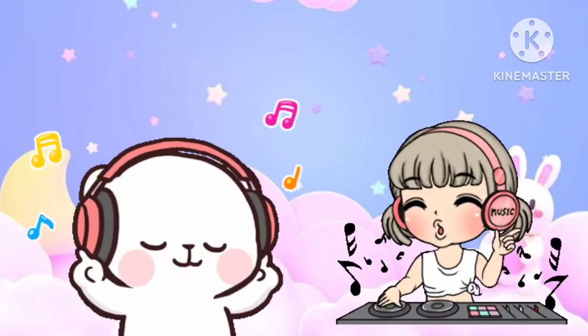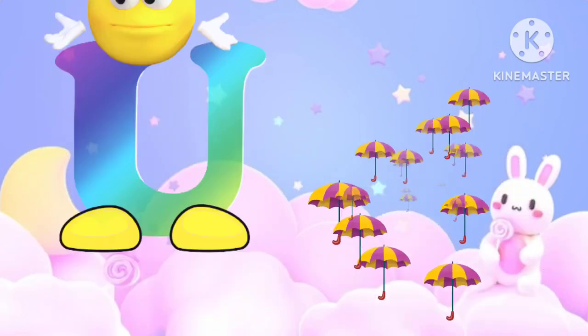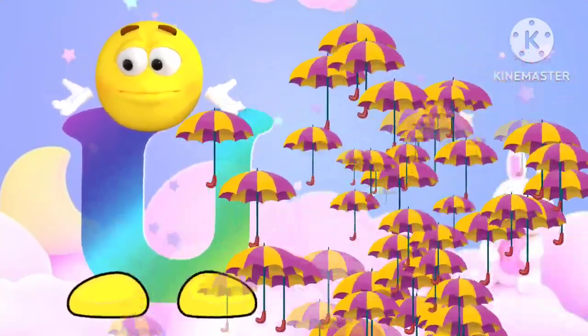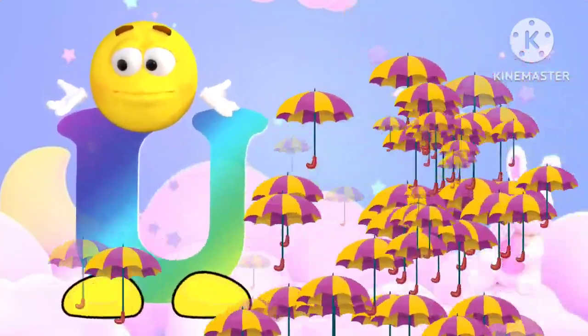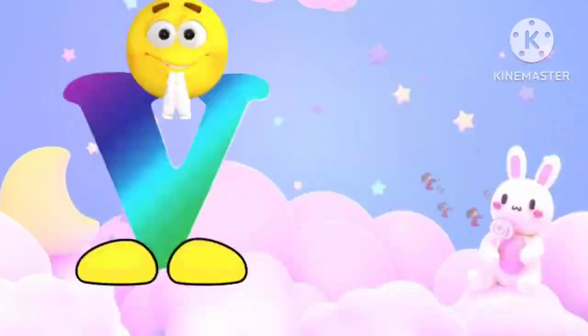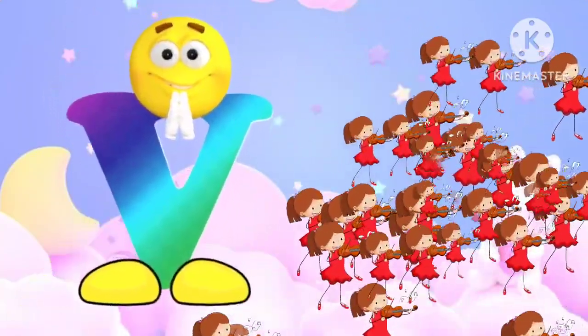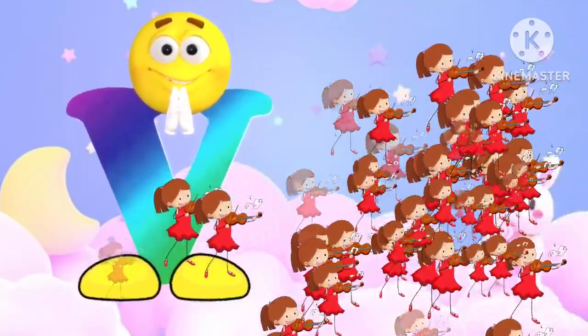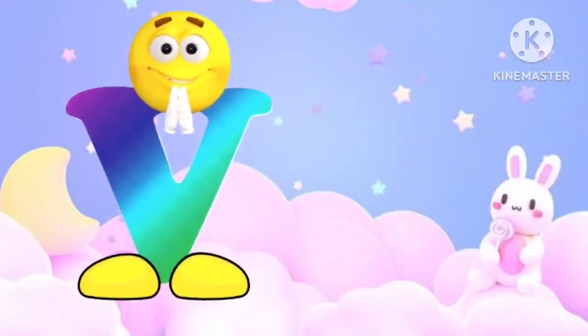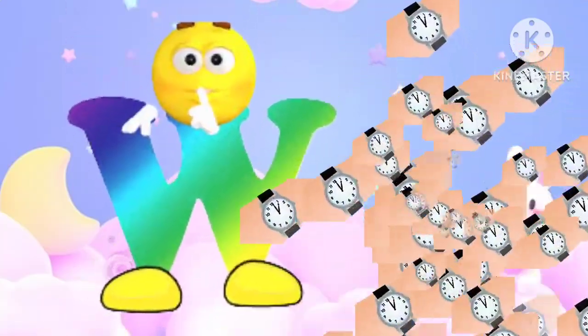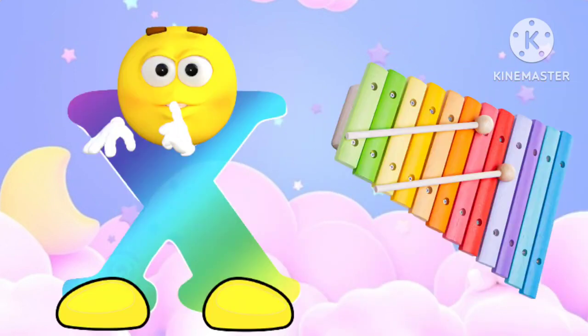U is for umbrella, u-u-umbrella. V is for violin, v-v-violin. W is for watch, w-w-watch. X is for xylophone, z-z-xylophone.